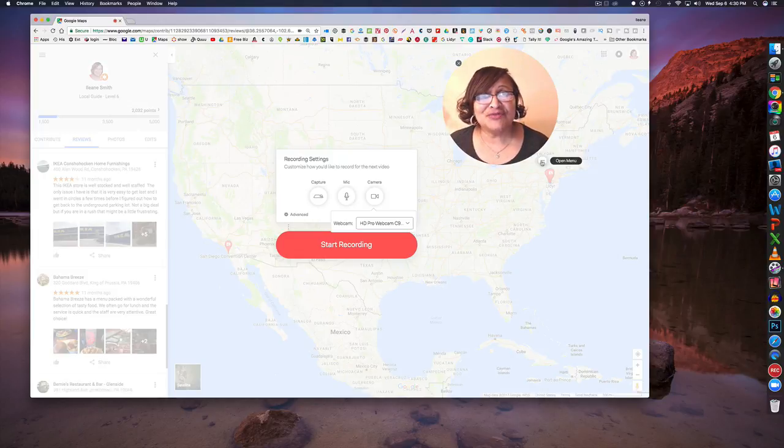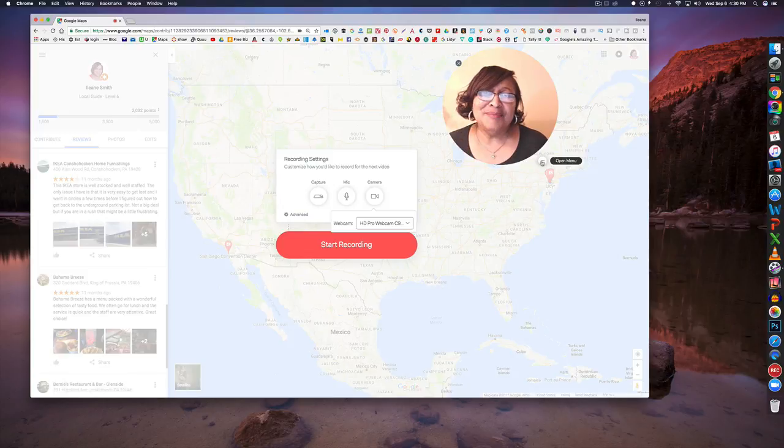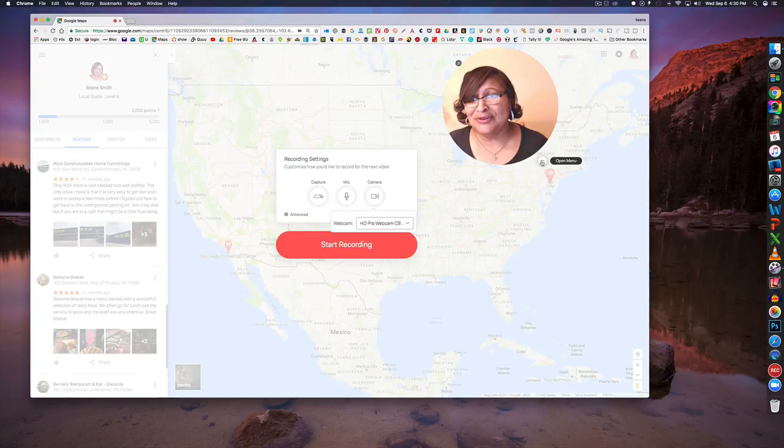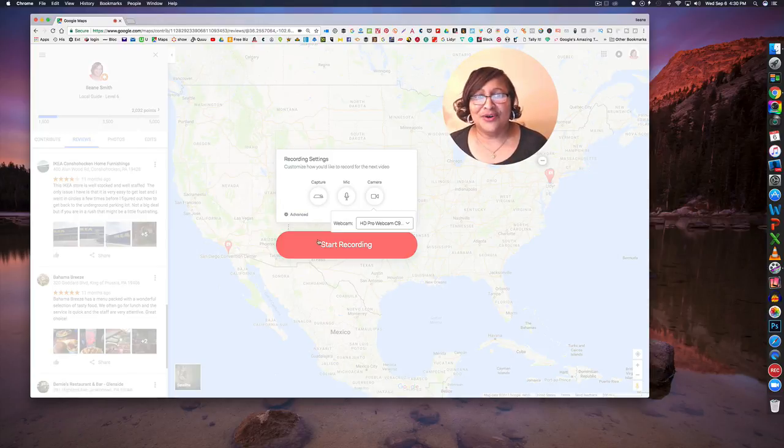So let me just really quickly show you how it works. I'm just going to show generic Google Maps and some of the reviews and things that I've posted on Google Maps and I'm just going to do that for a couple seconds.